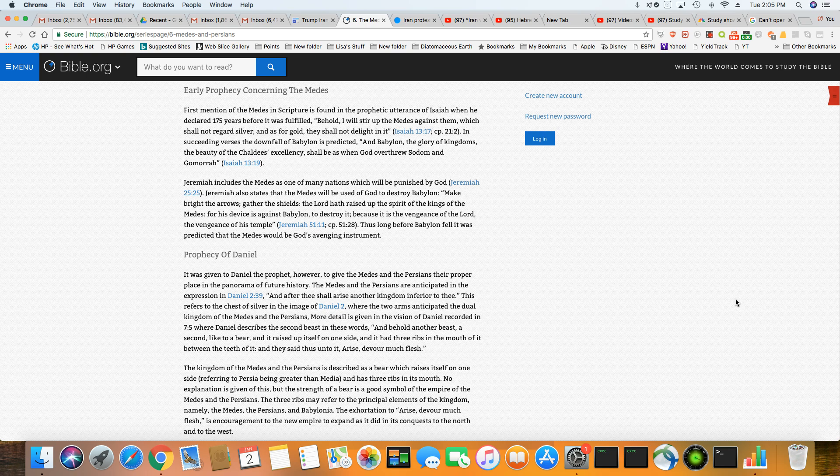Now, this is an early prophecy concerning the Medes. The first mention of the Medes in scripture is found in the prophetic utterance of Isaiah when he declared 175 years before it was fulfilled. Behold, I will stir up the Medes against them, which shall not regard silver and as for gold. They shall not delight in it. Isaiah 13, verse 17. In succeeding verses, the downfall of Babylon is predicted.